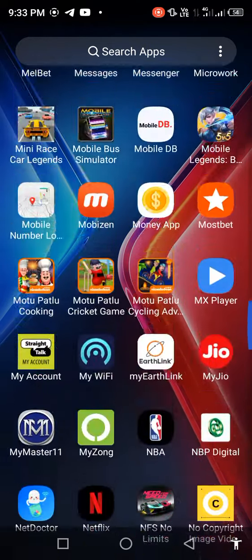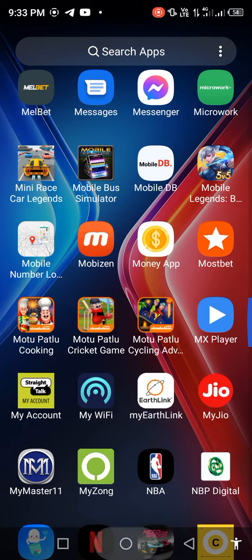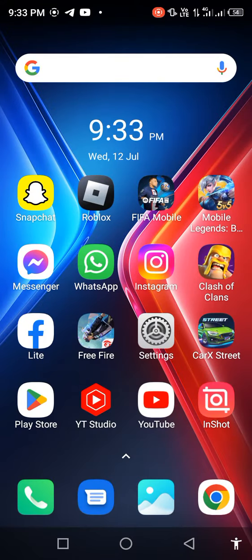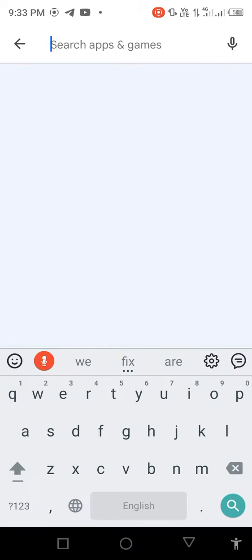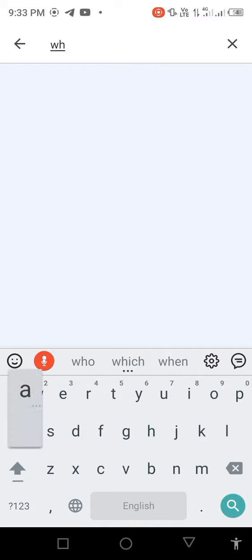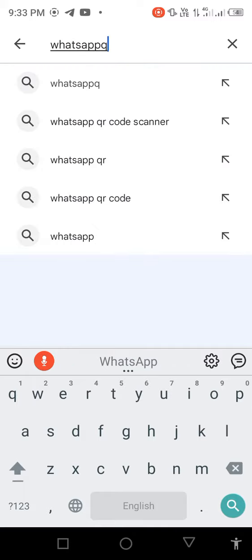So let's start without wasting any time. First of all, open your Play Store or App Store, search in the search bar for WhatsApp.